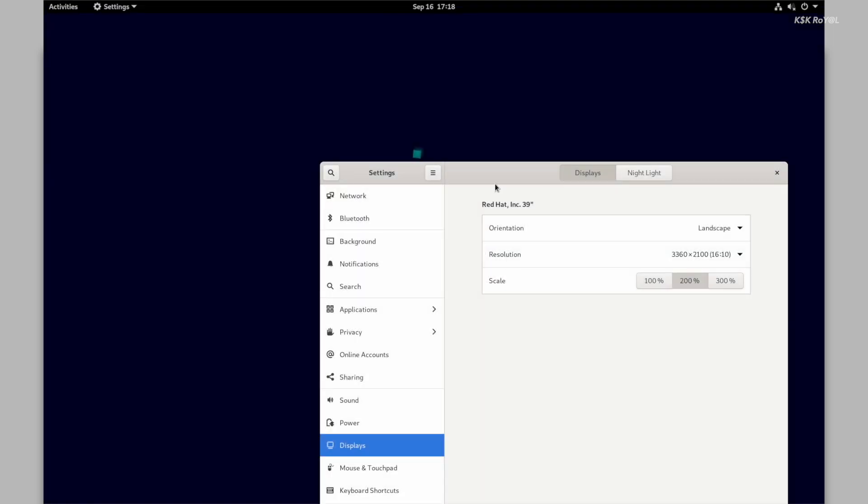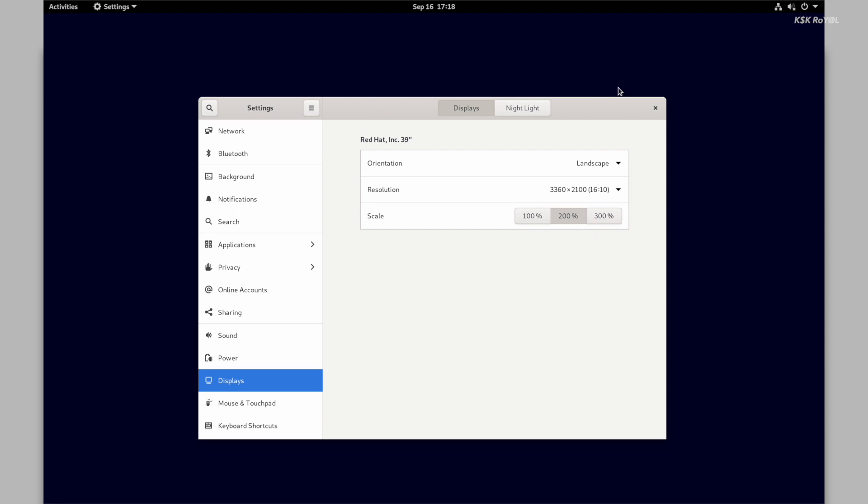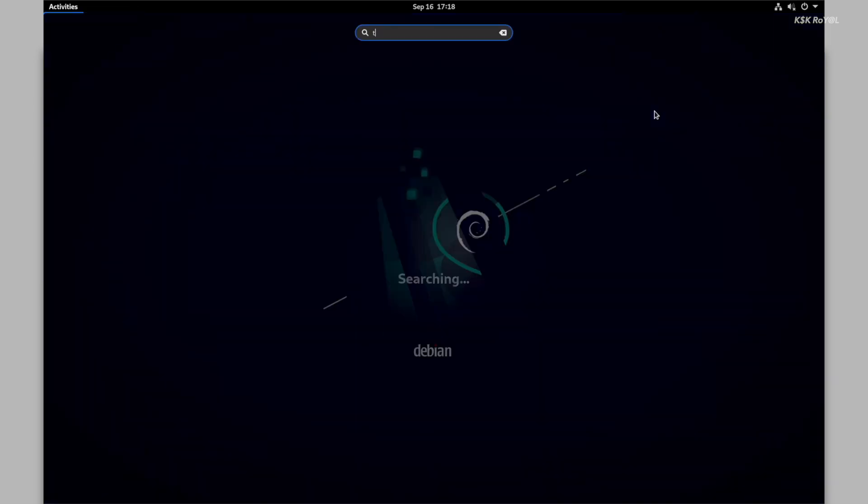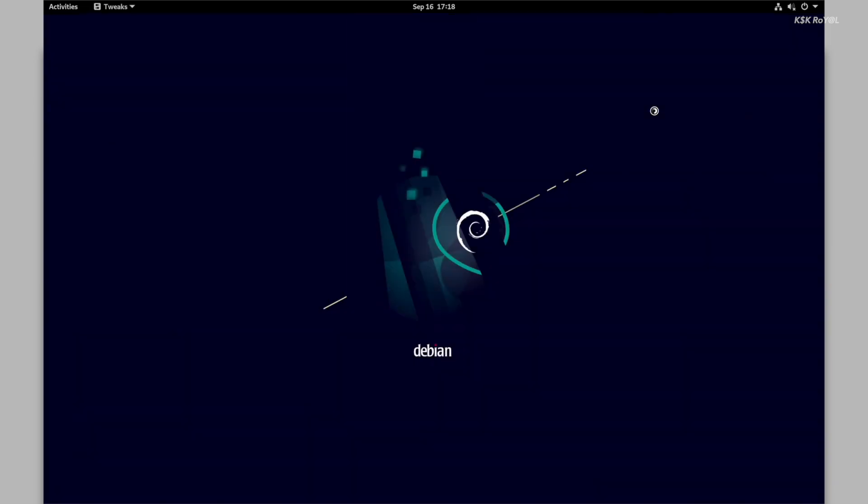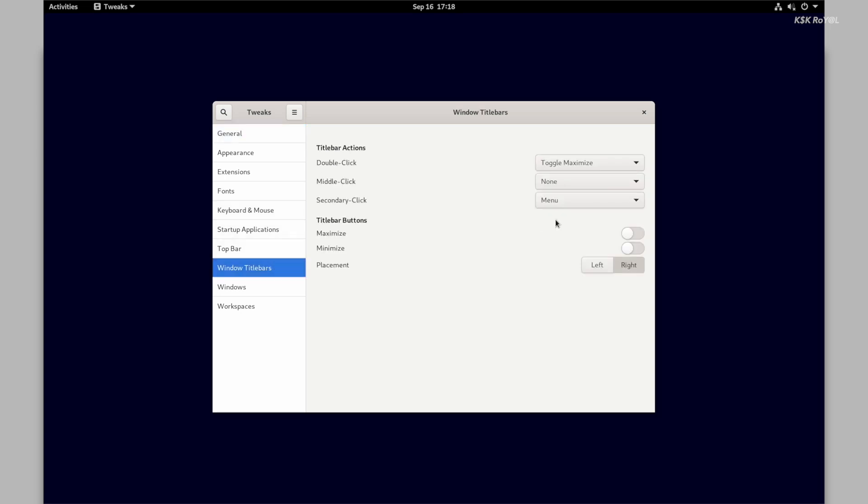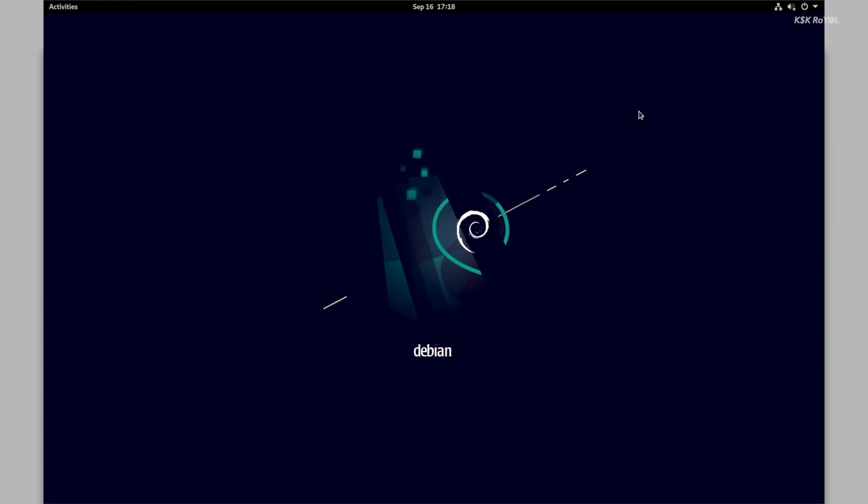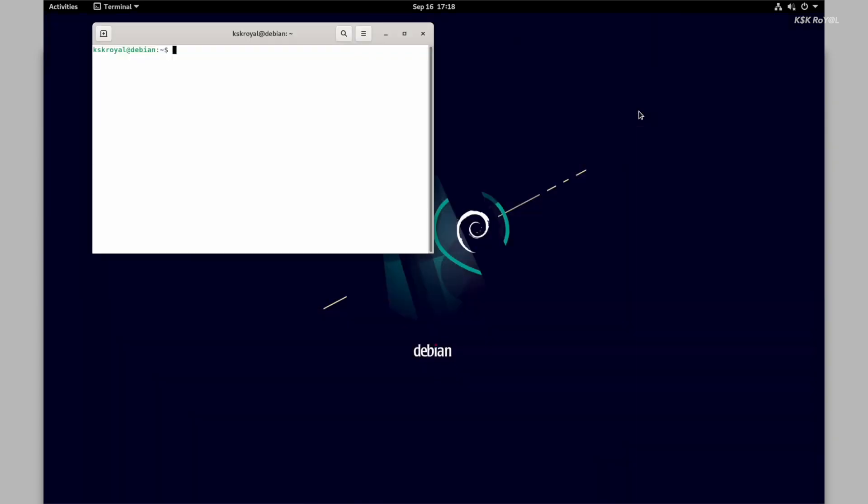Now you can see Debian looks fantastic. Thanks to the hardware acceleration and Retina mode, the GNOME desktop runs buttery smooth. And that's pretty much it. This is how you properly install Debian 11 Bullseye on any Mac with Apple Silicon.